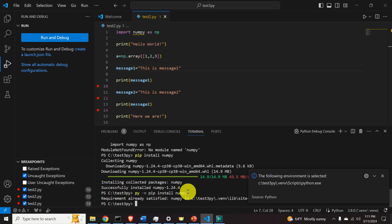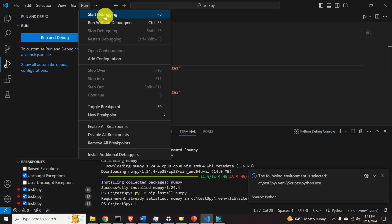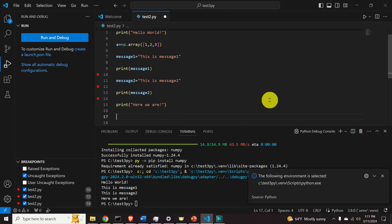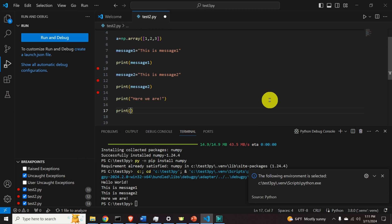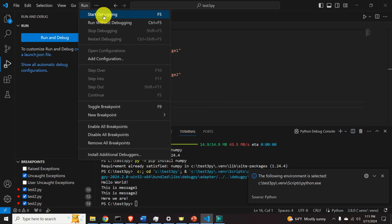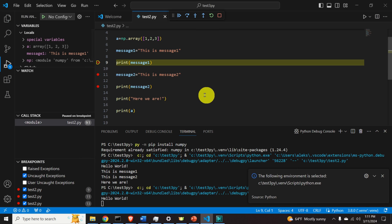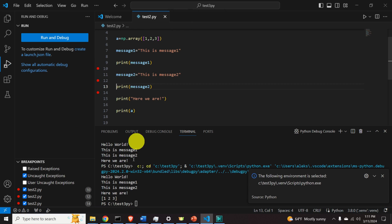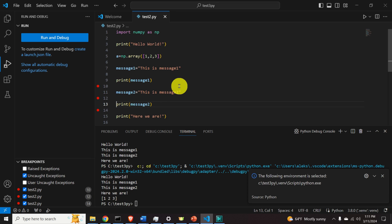Now run the code again — it works. Let's also print array A to double-check. Run the code, step through it, and here is A — the NumPy array is printed correctly. We've now learned how to install packages in the virtual environment. This is very important, and you're good to go.